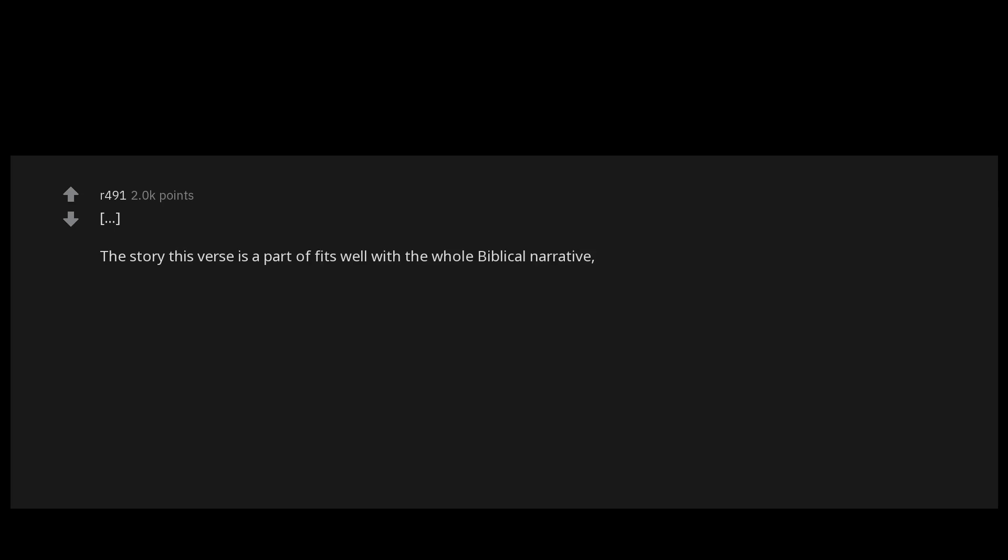Ezekiel chapter 23 verse 20: There she lusted after her lovers whose genitals were like those of donkeys and whose emission was like that of horses. I remember my friends and I stumbling upon this in Sunday school. It was a good day.